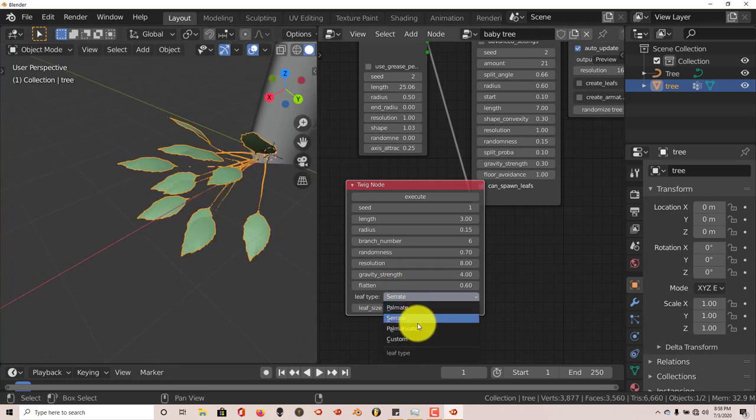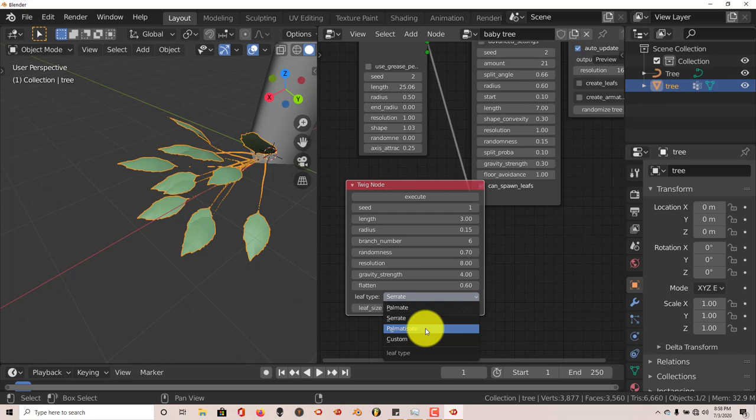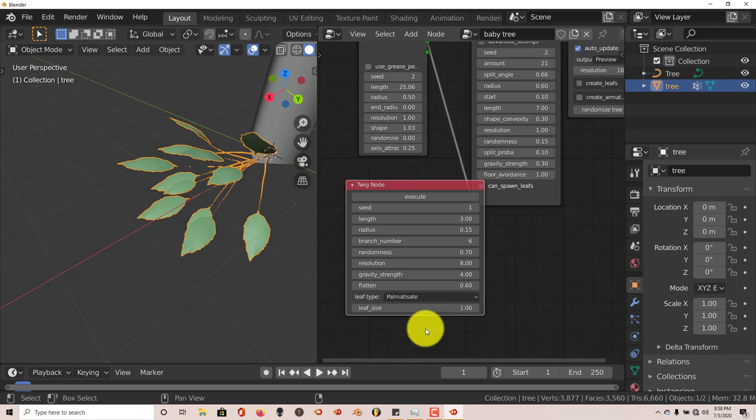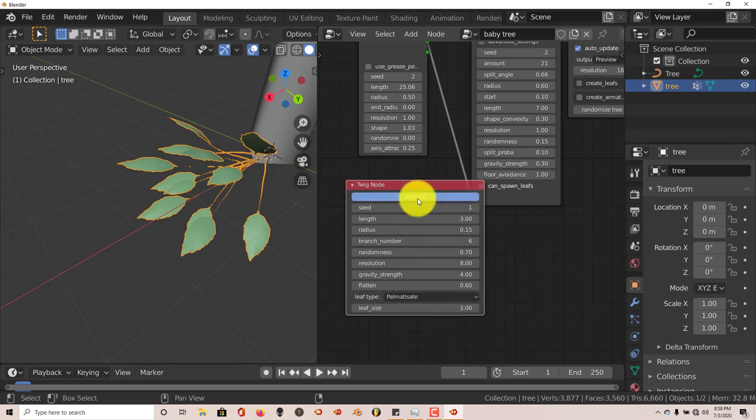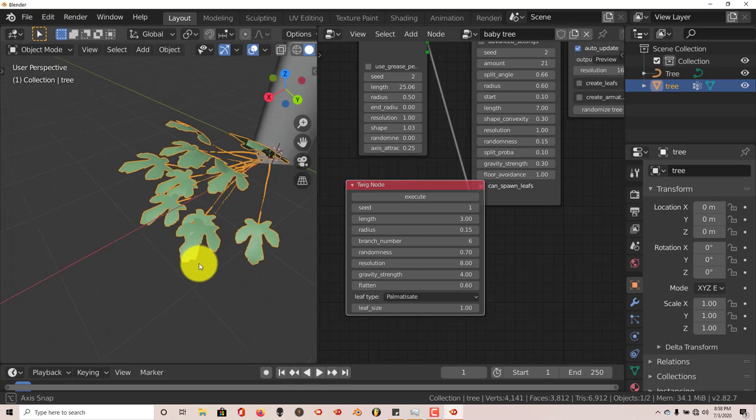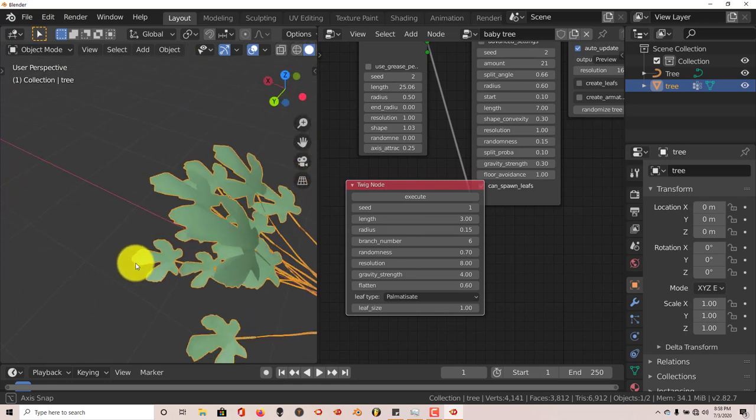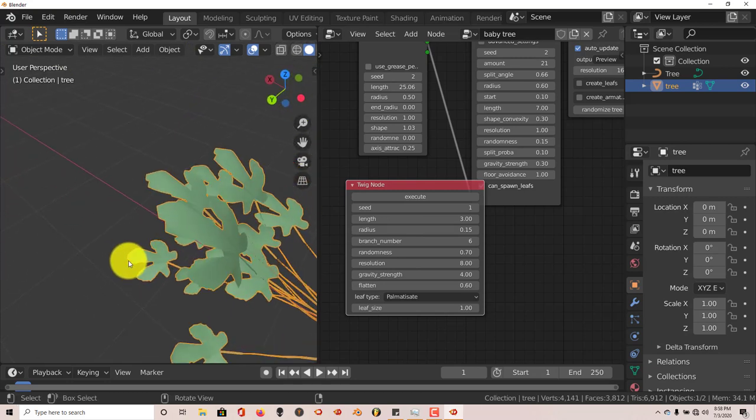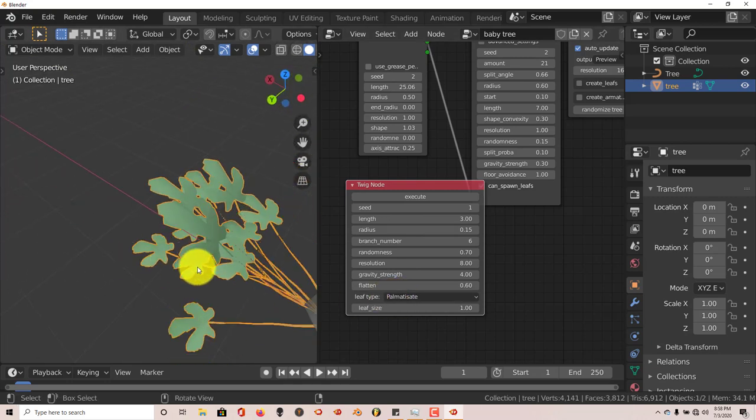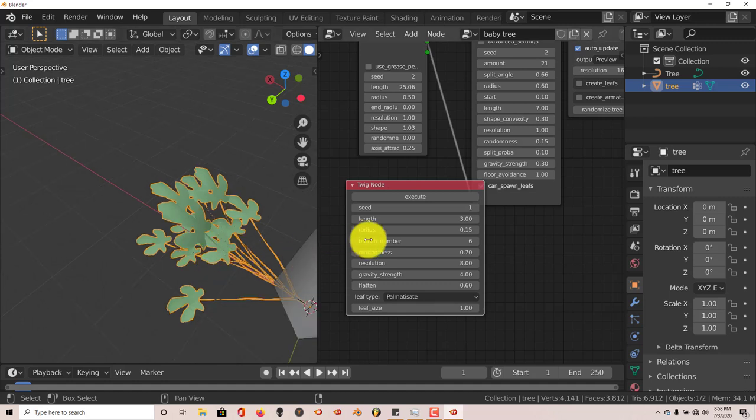And this is Palmatisect, I don't know how to pronounce that either. But let's see what it looks like. Execute. And that's what that looks like. So it's got those three or four basic looking leaves. But that's fine too. And it looks good when it's rendered in Cycles.